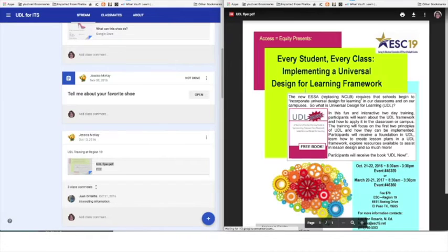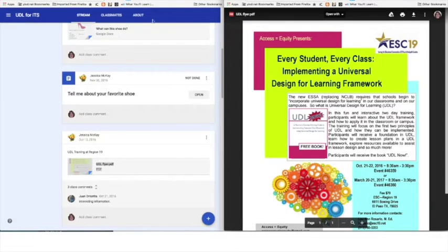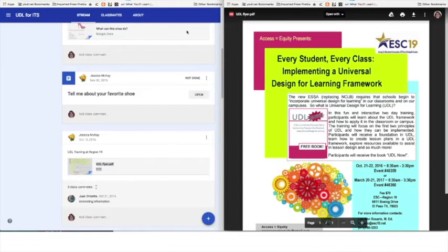When I click there, look at that. Whatever was in that link is now side-by-side of my classroom.